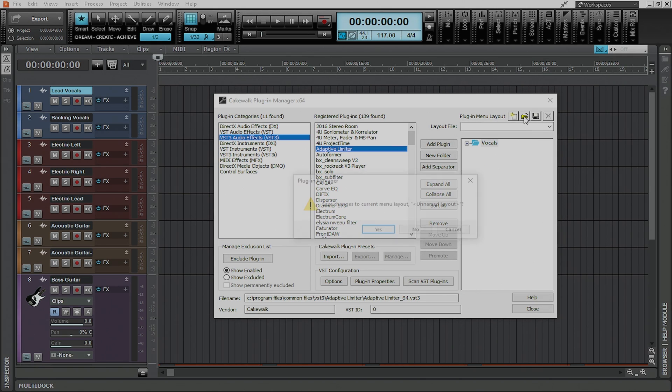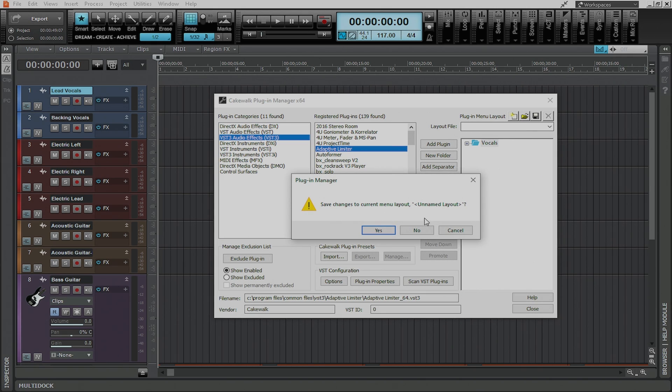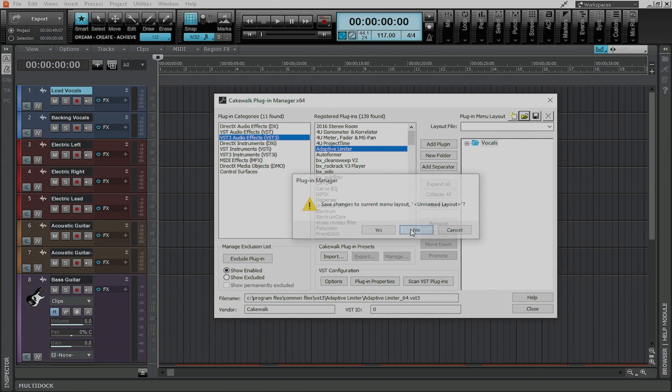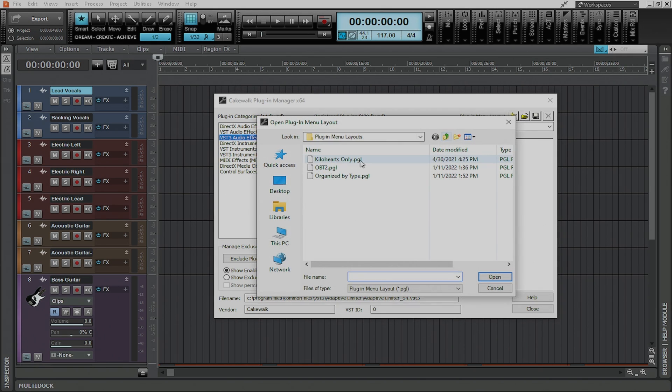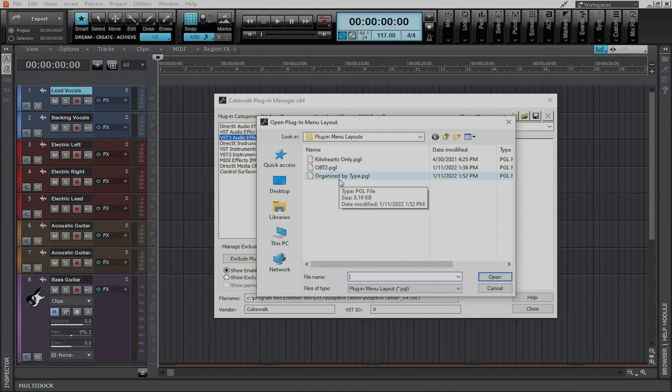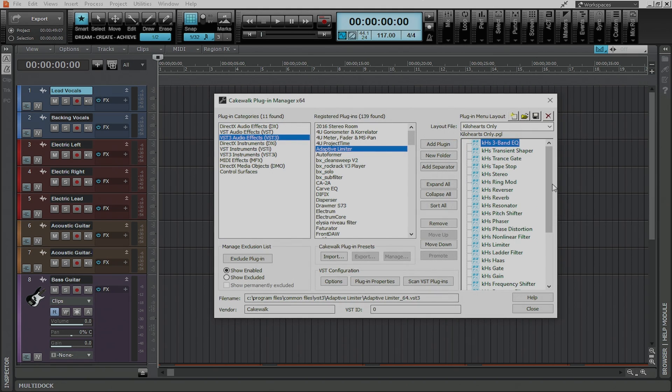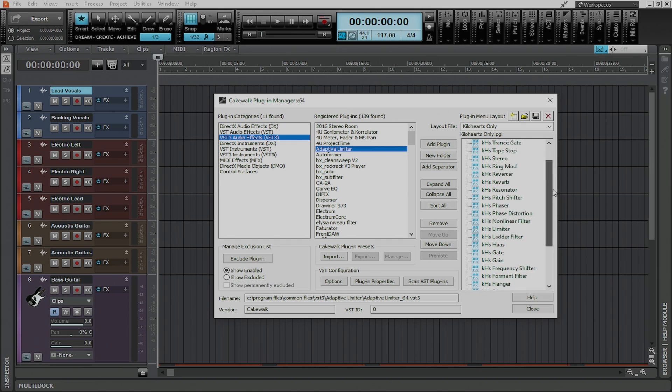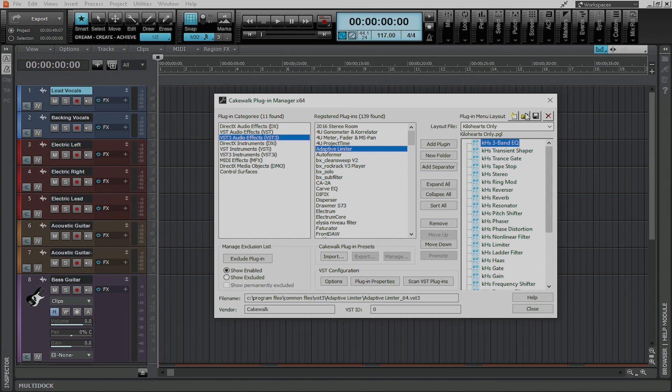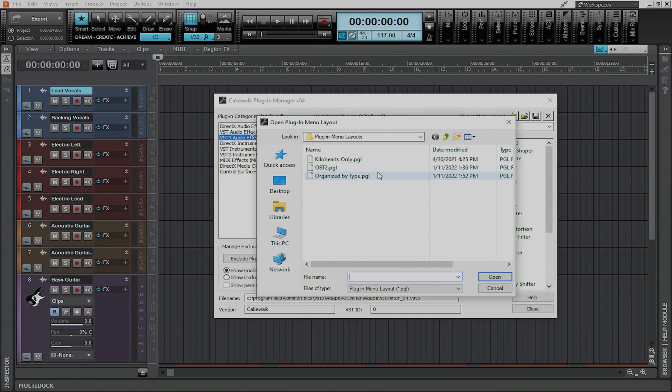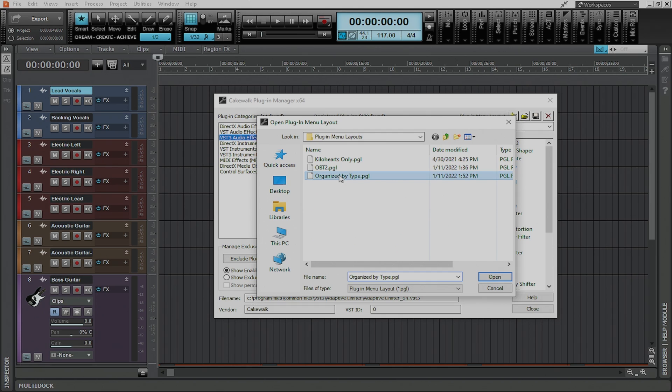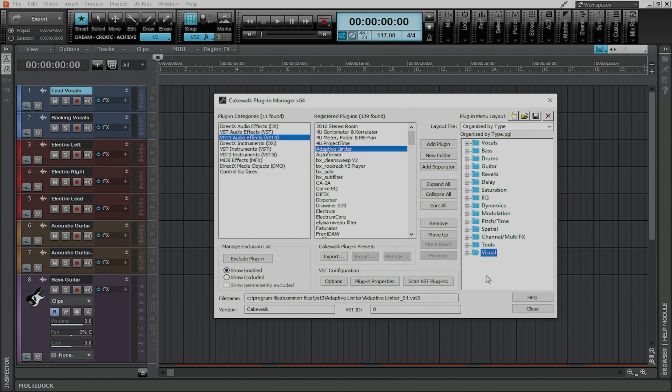So now let me show you a plugin menu layout that I've already saved myself and I call this one organized by type. Now the great thing is that you can also set this up to be organized by specific plugin manufacturers like say for instance Kilo Hearts Only only has all of the Kilo Hearts plugins that I own. And yet again if I go to organize by type this is sort of my bread and butter. This is the one that saves me so much time.